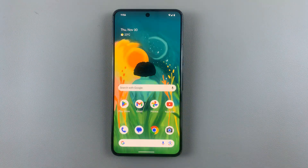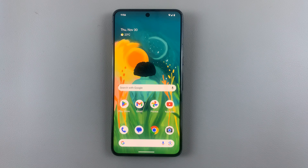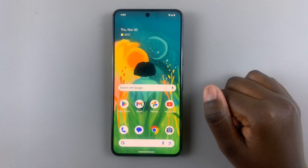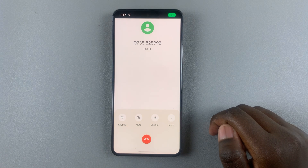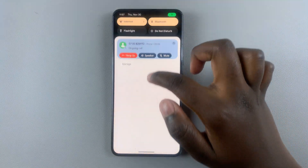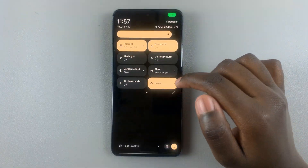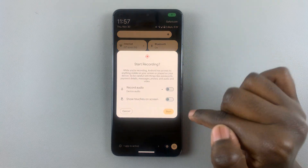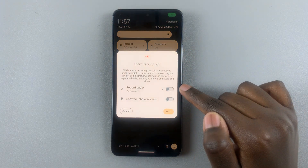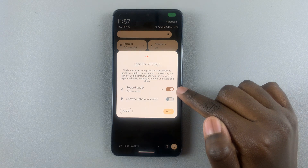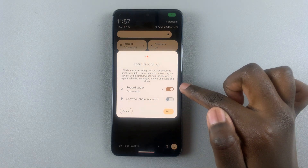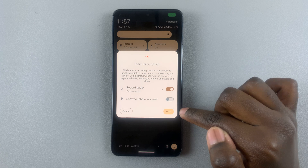Next, during a phone call — for example, if you're in a call and you answer it — what you want to do is swipe down for quick settings, select screen record, and then allow audio during the recording. When you tap on screen record, make sure the record audio toggle is on and then select start.